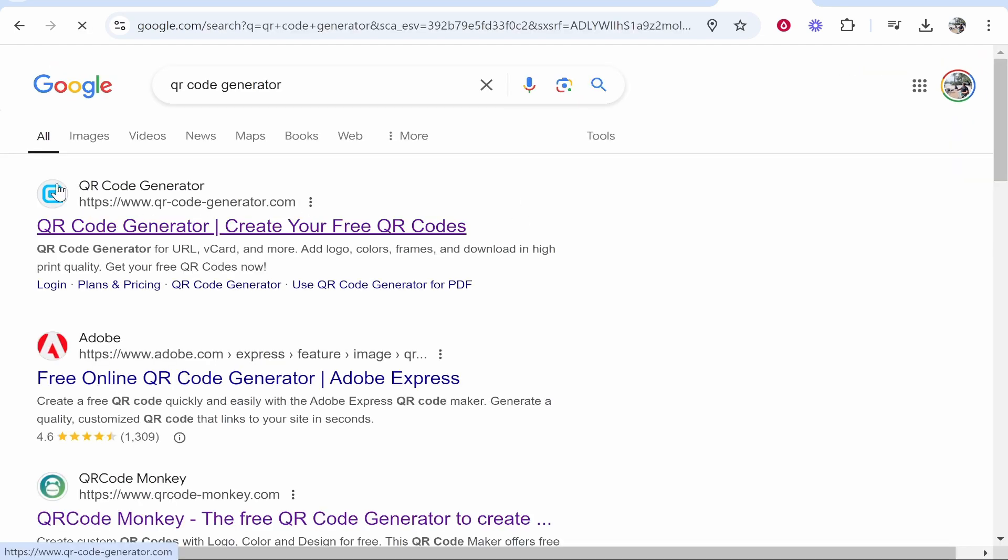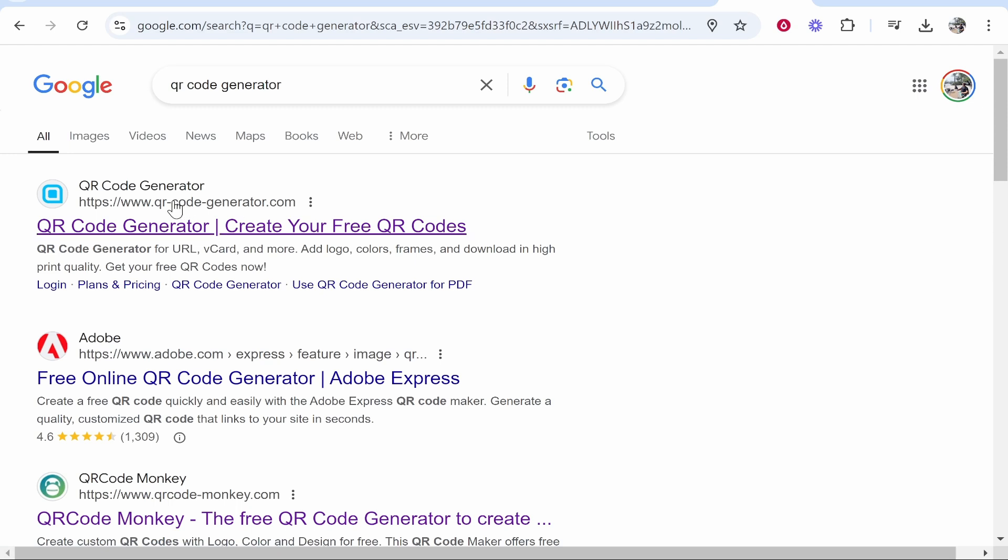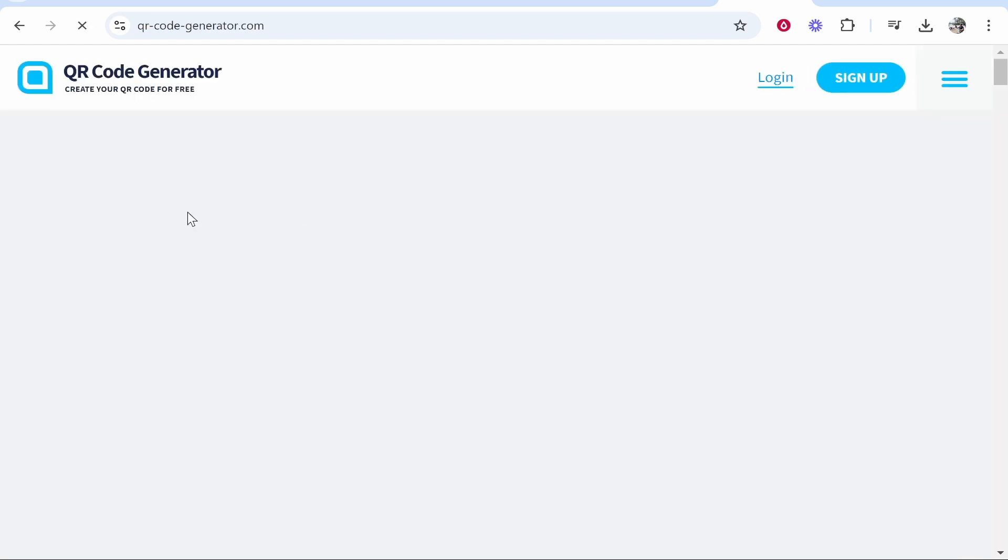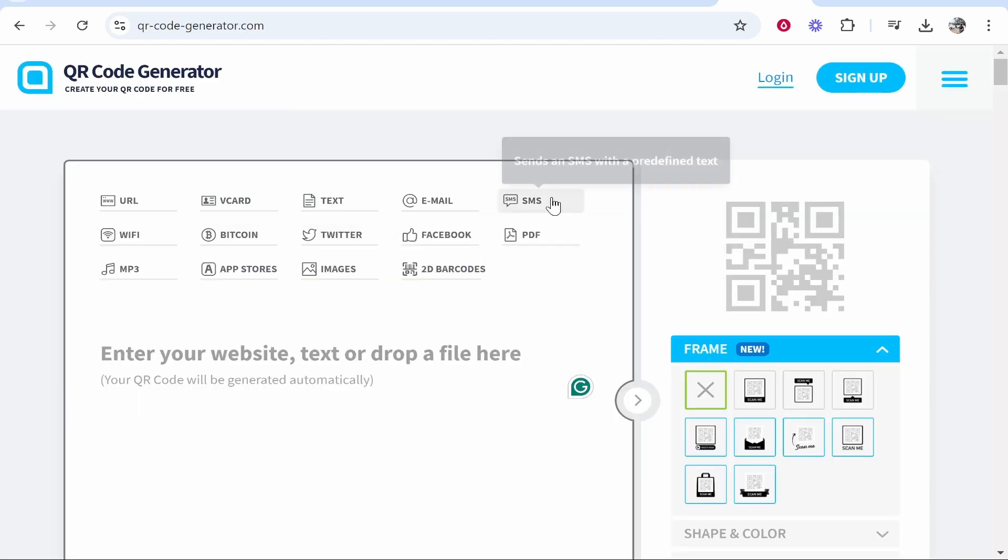Now from here we can use any of these. I like to use this one here though, qrcodegenerator.com. So if you go ahead and click on this and open it up, you can then enter in a link here.